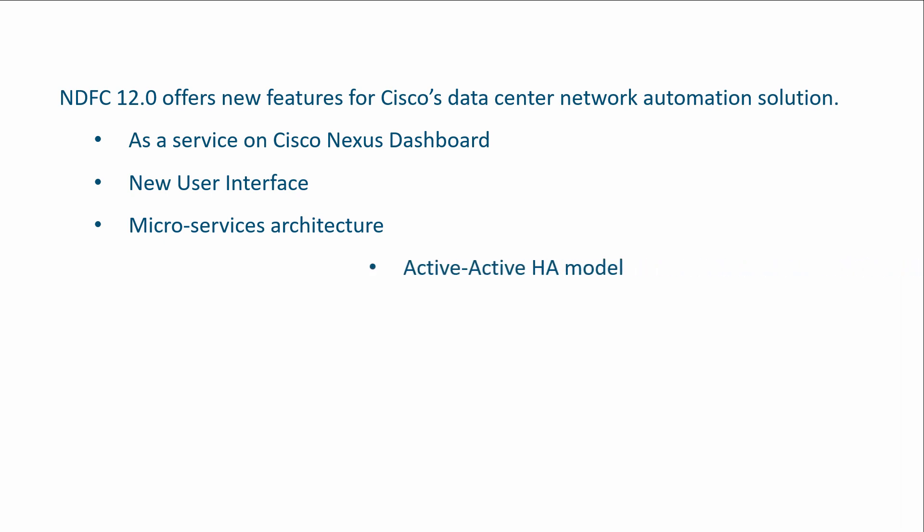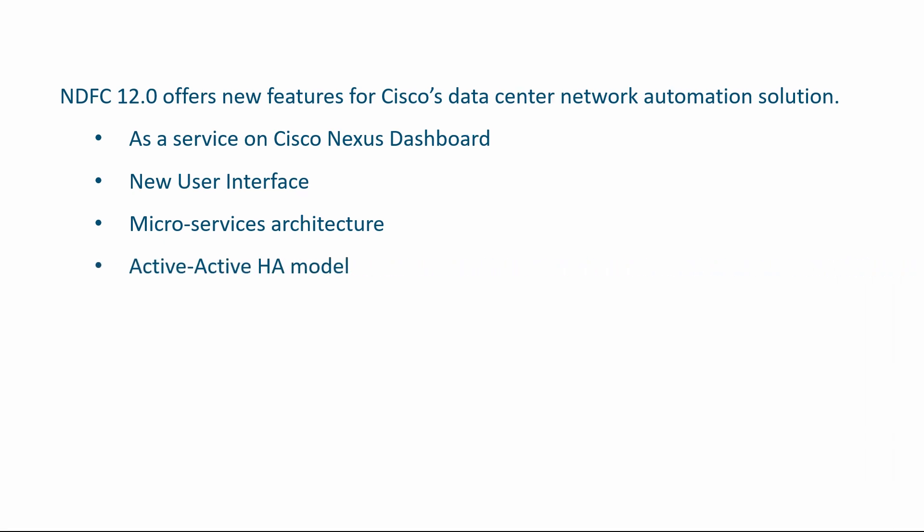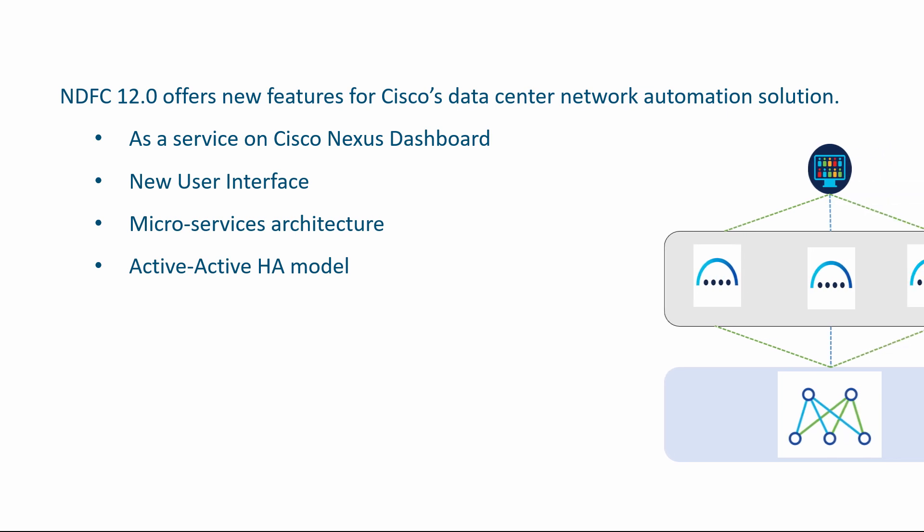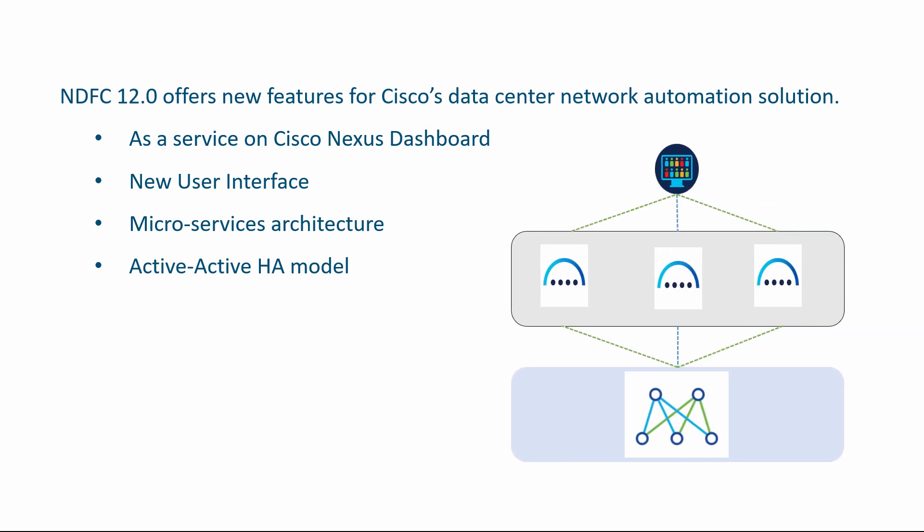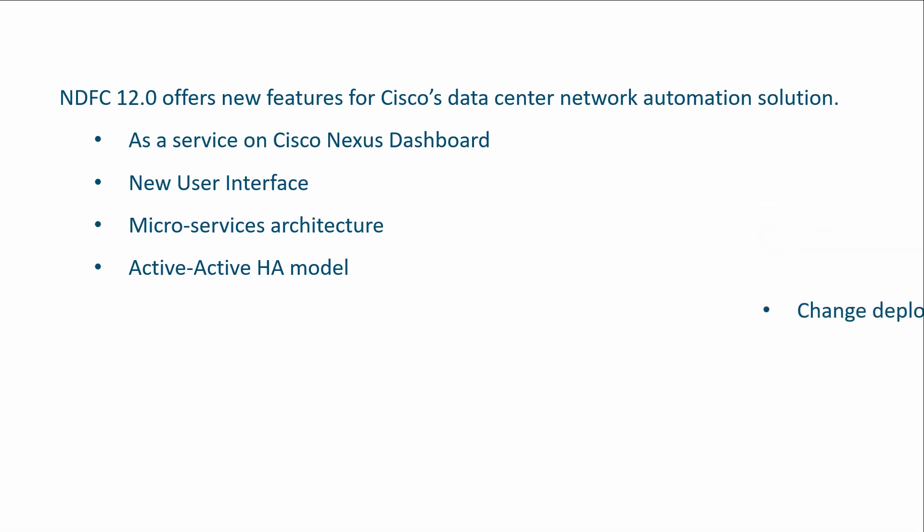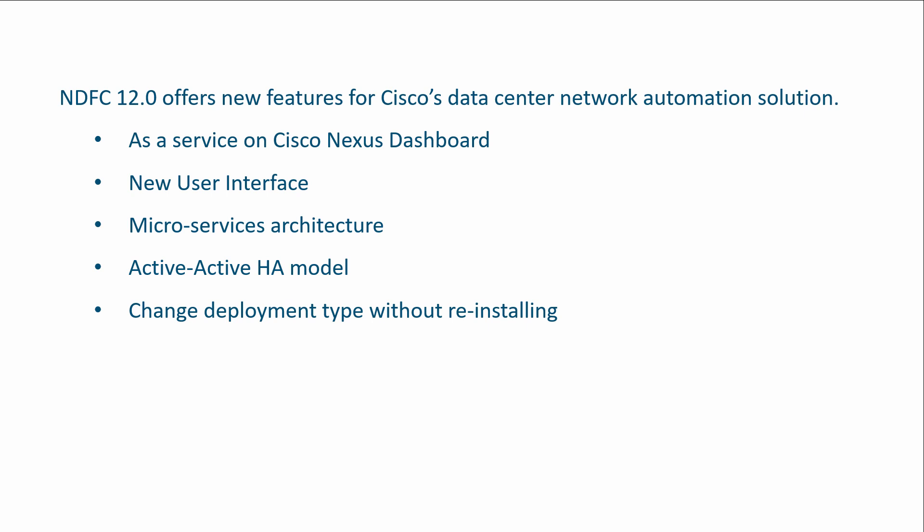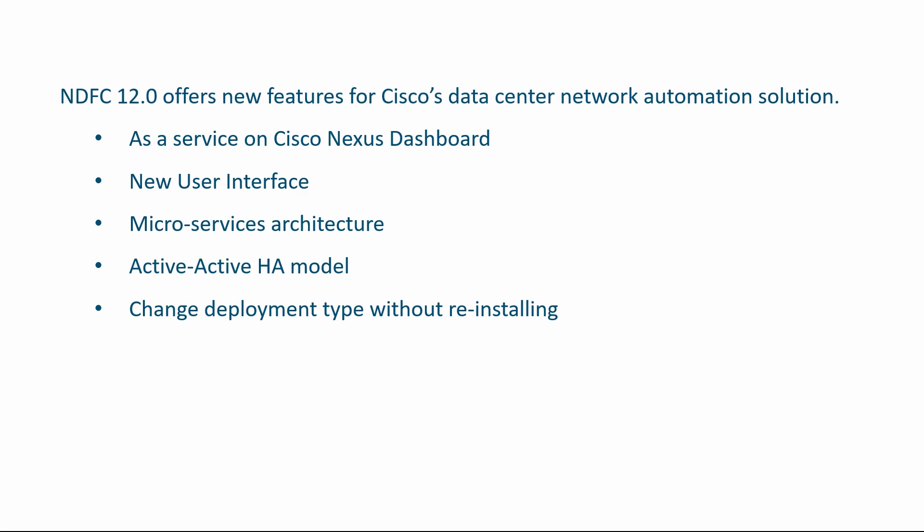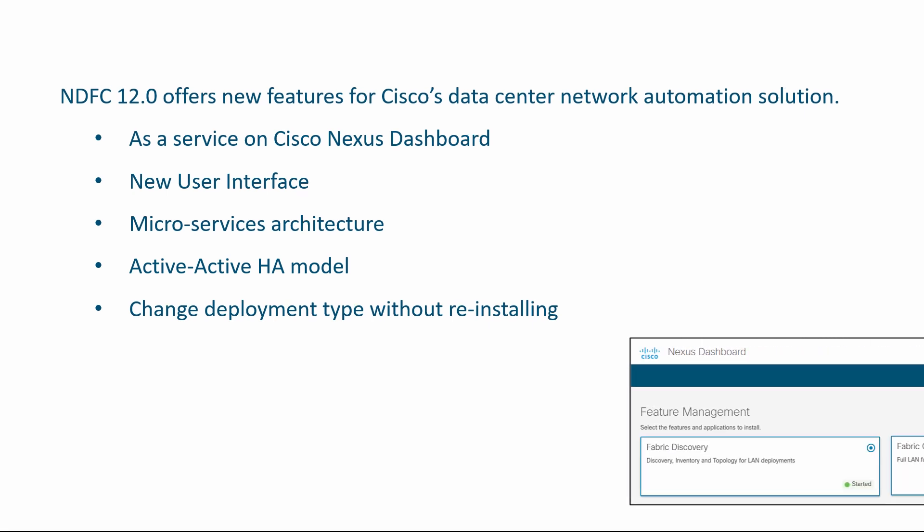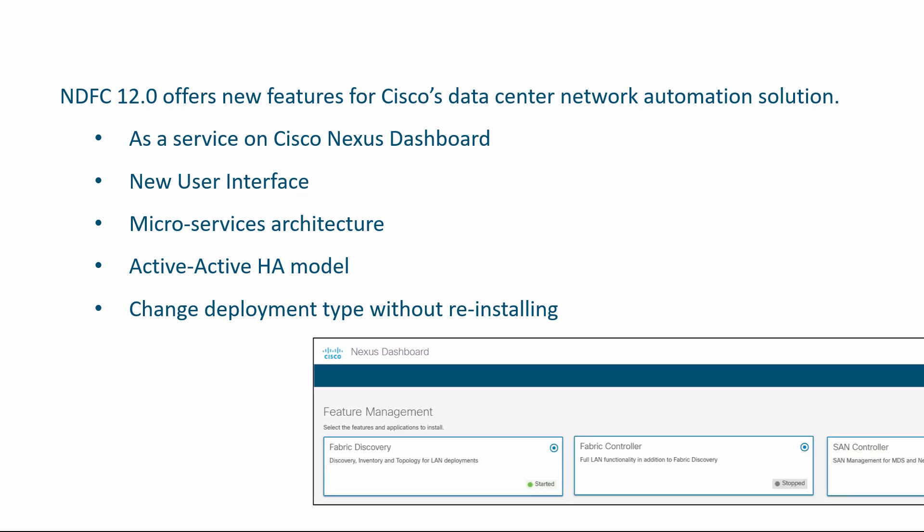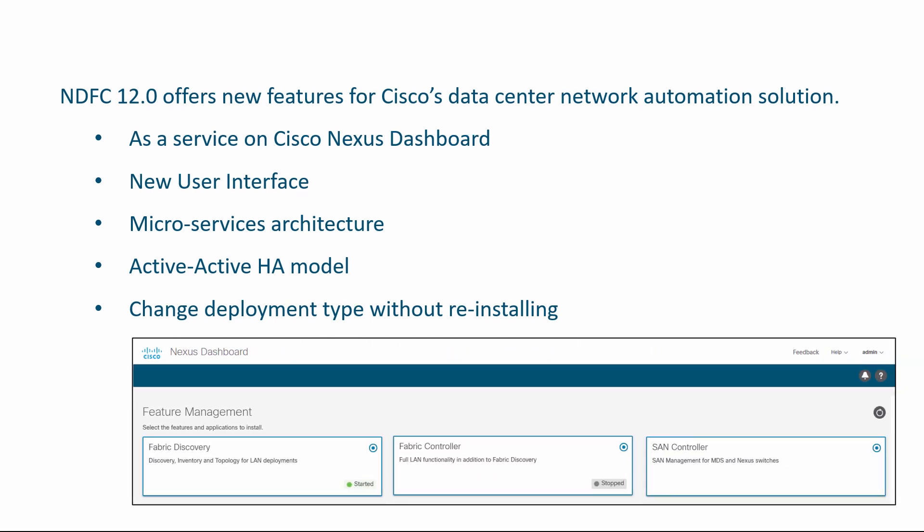NDFC supports active-active high availability with layer-2 reachability for three-node clusters. Unlike DCNM, NDFC doesn't ask you to choose the feature set during installation. Feature management on NDFC allows you to enable the feature set dynamically and implement new features.